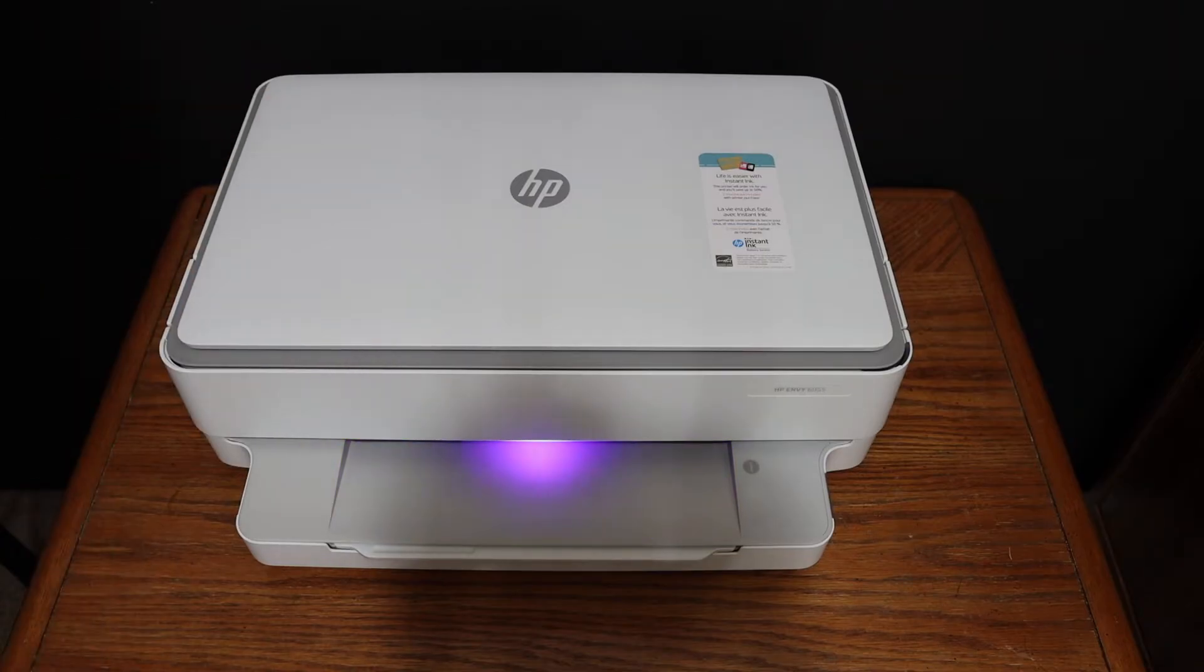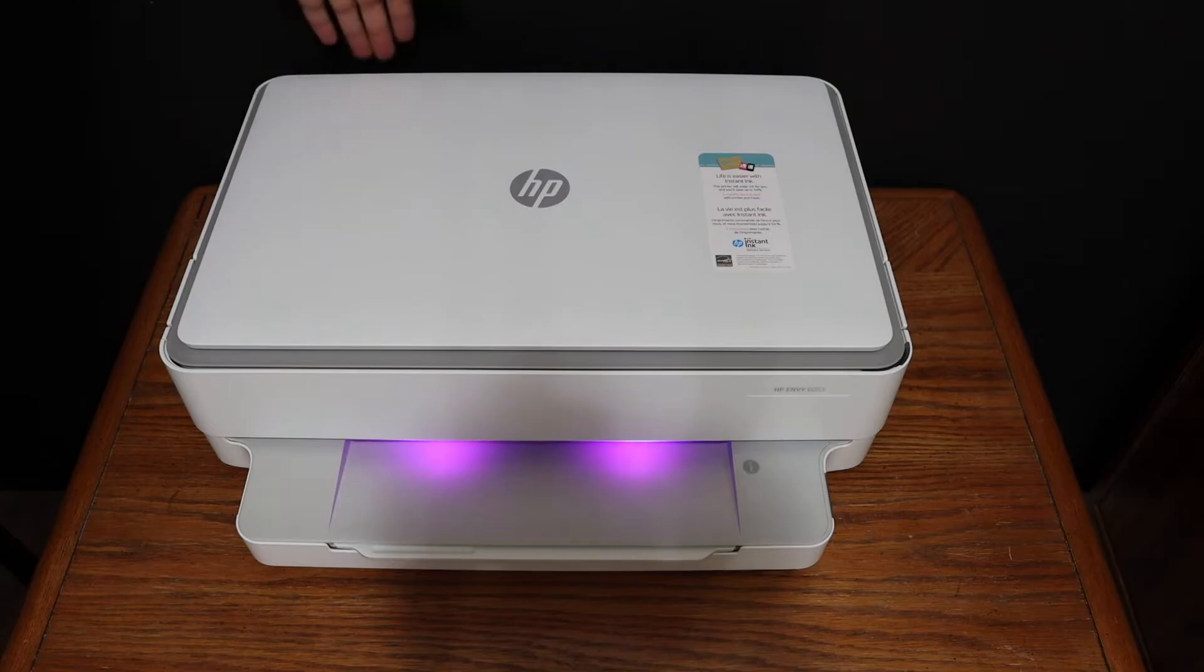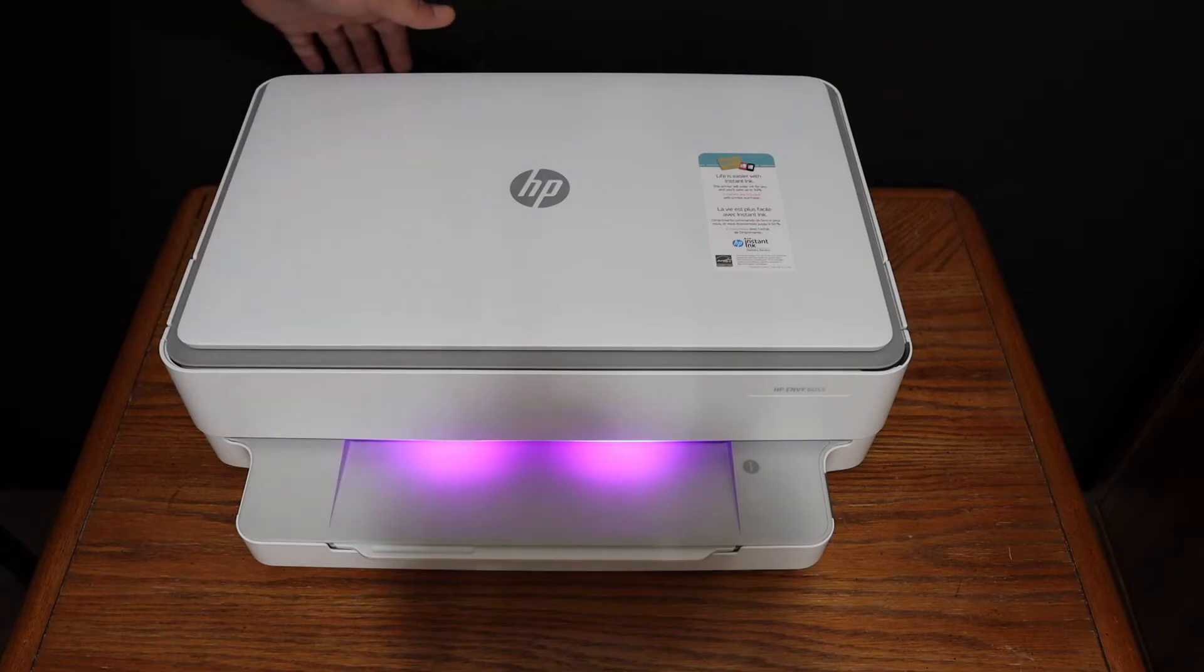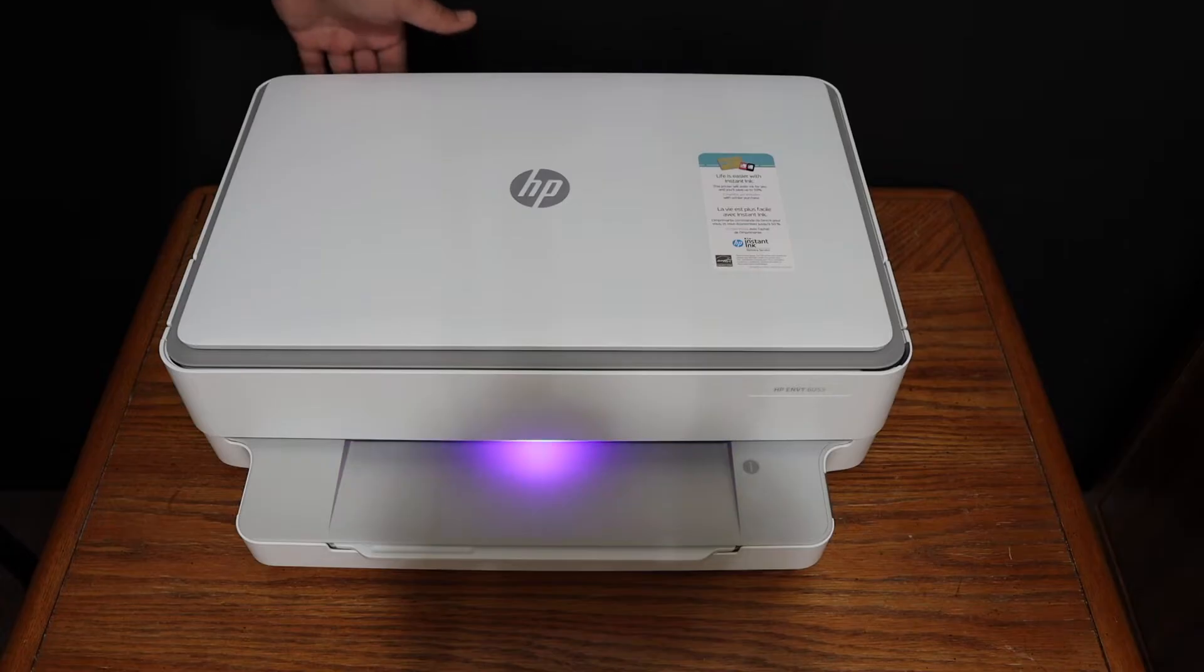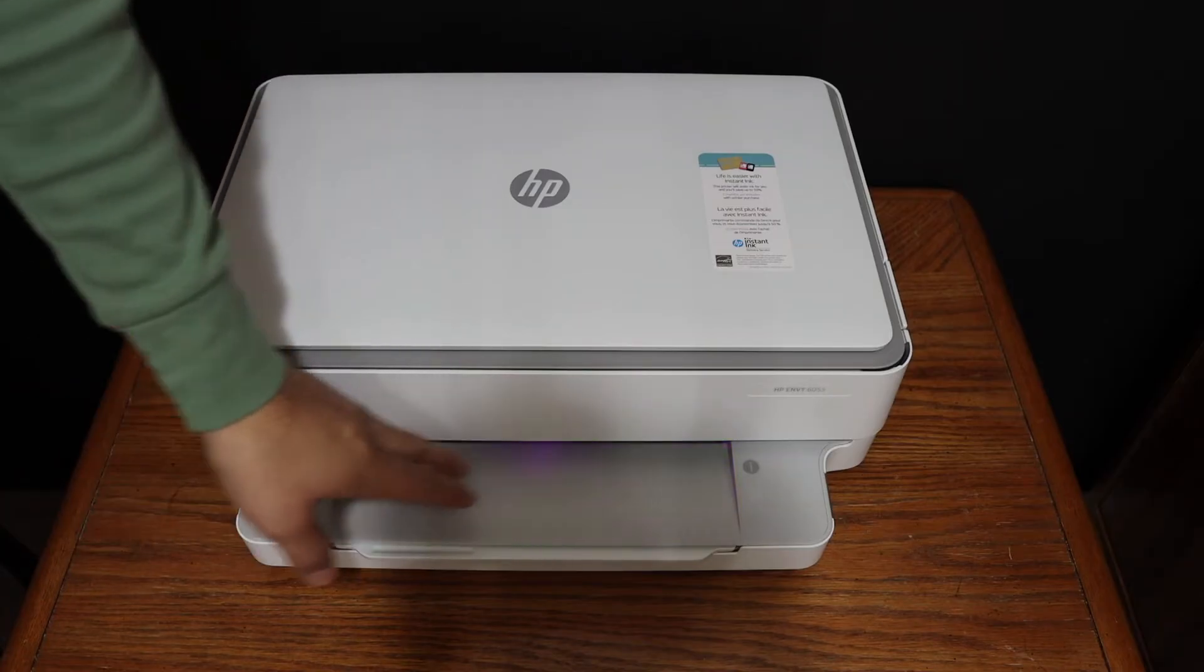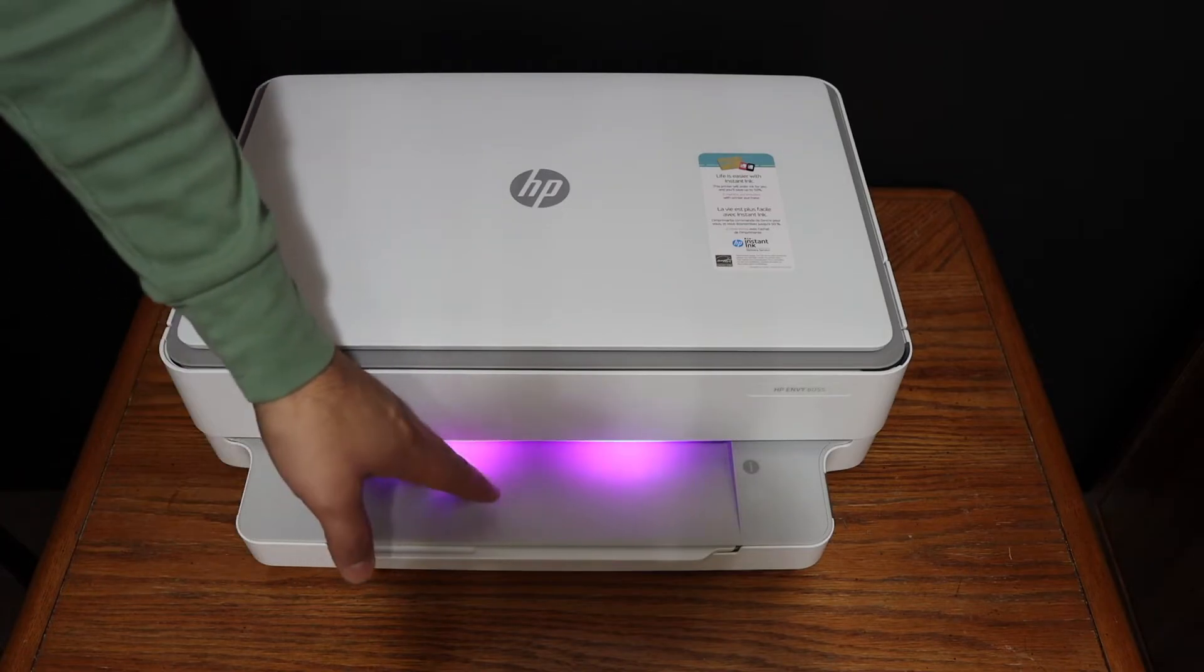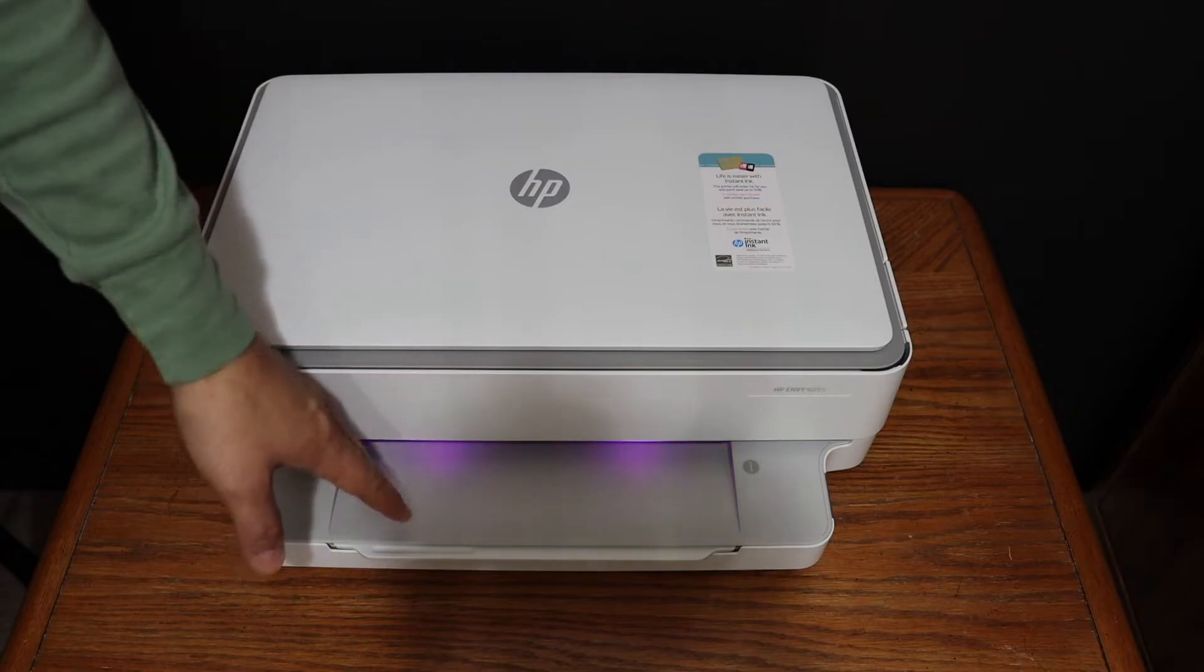The first step is to switch on the printer. The power button is at the back, and if the wireless is not on, click that button as well. It's just below the power button, and there should be a purple light so that your printer can connect.